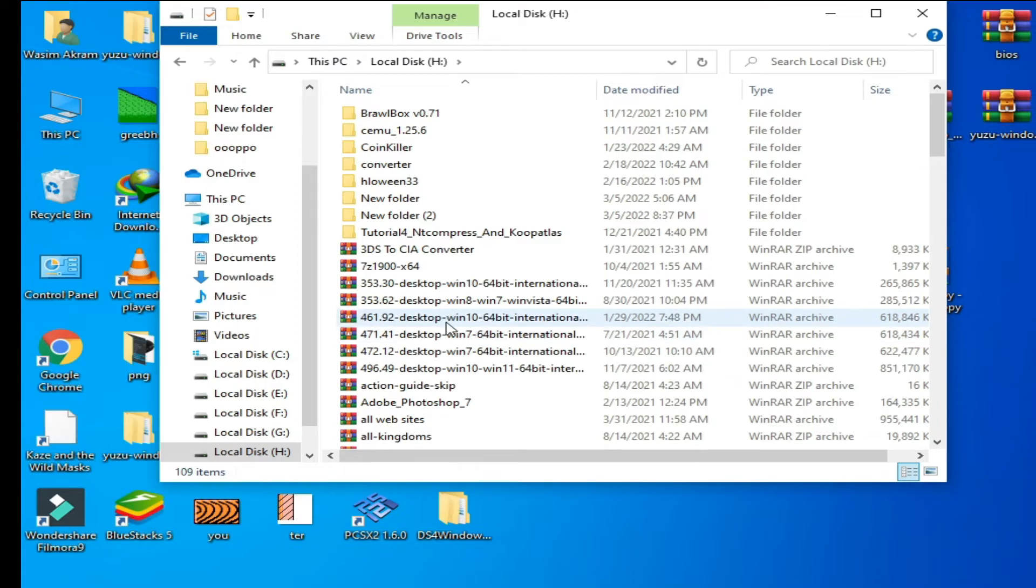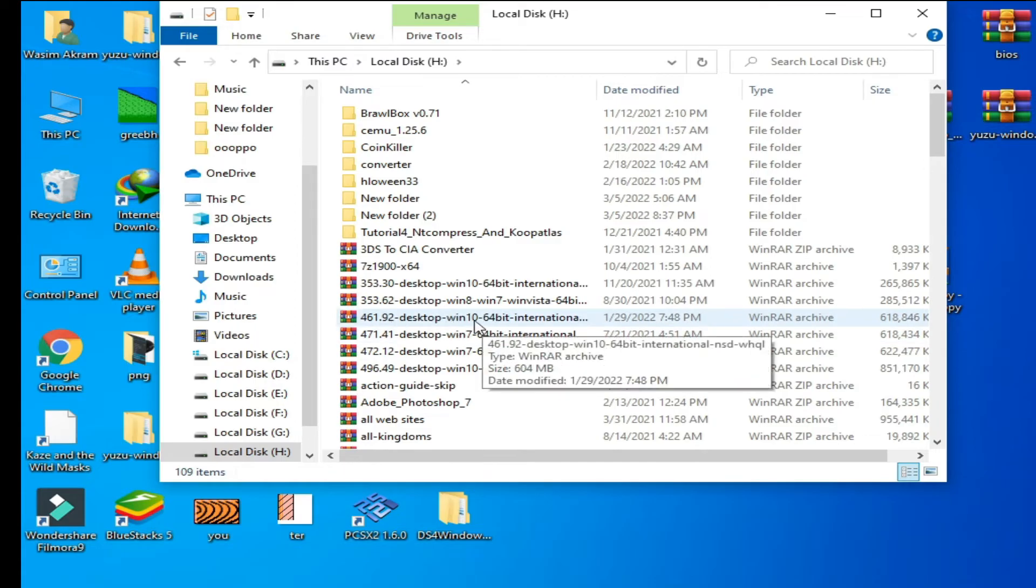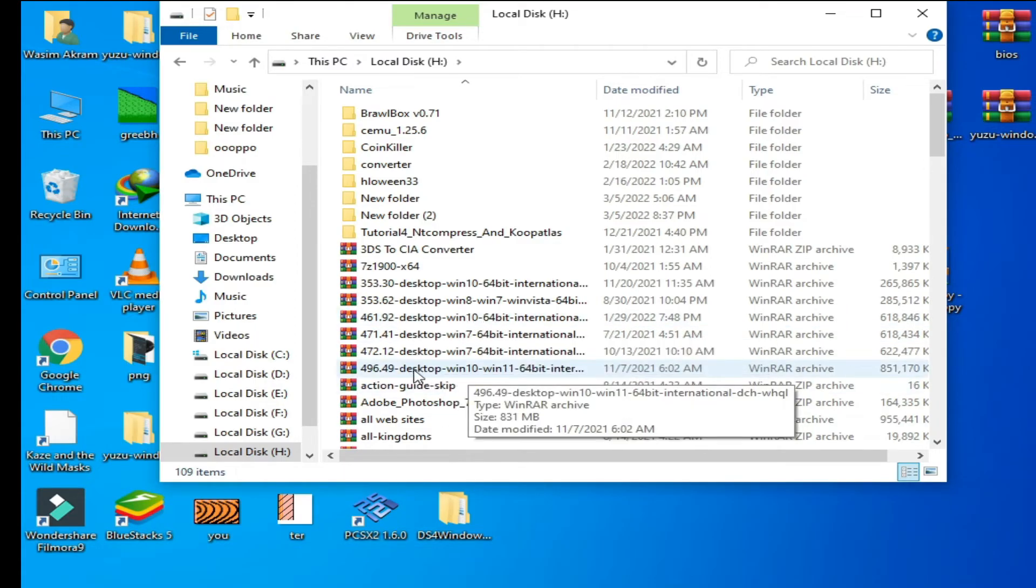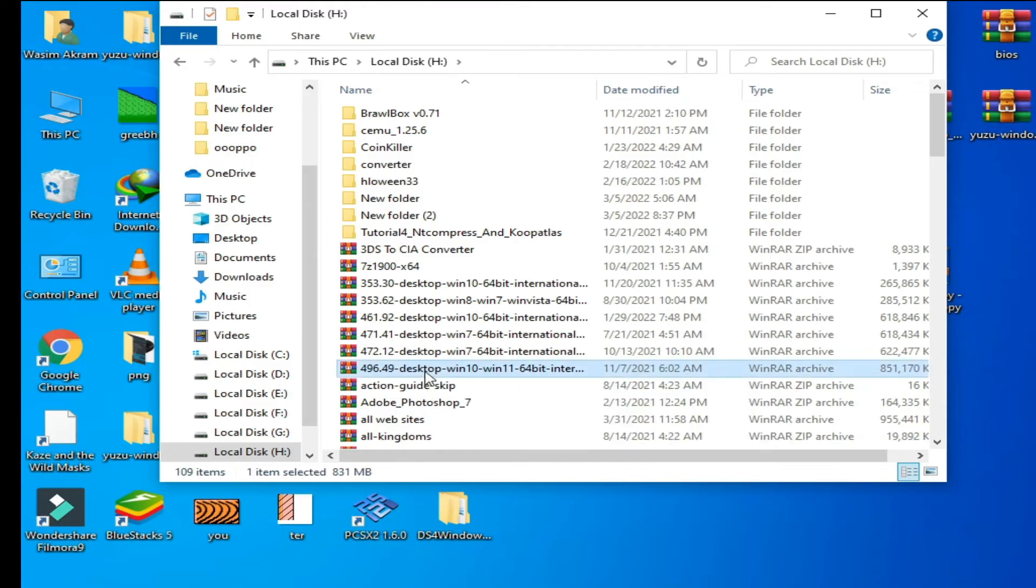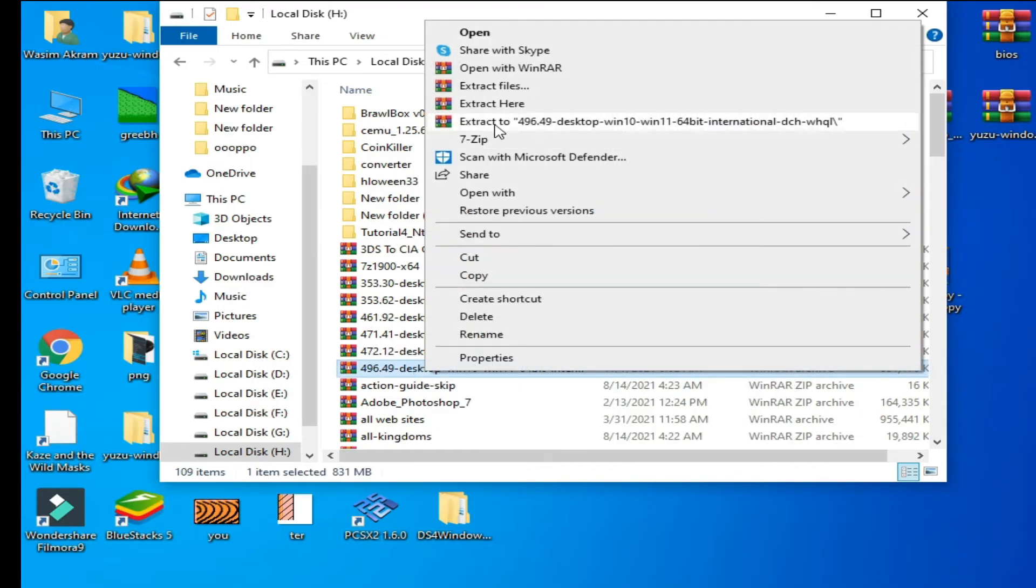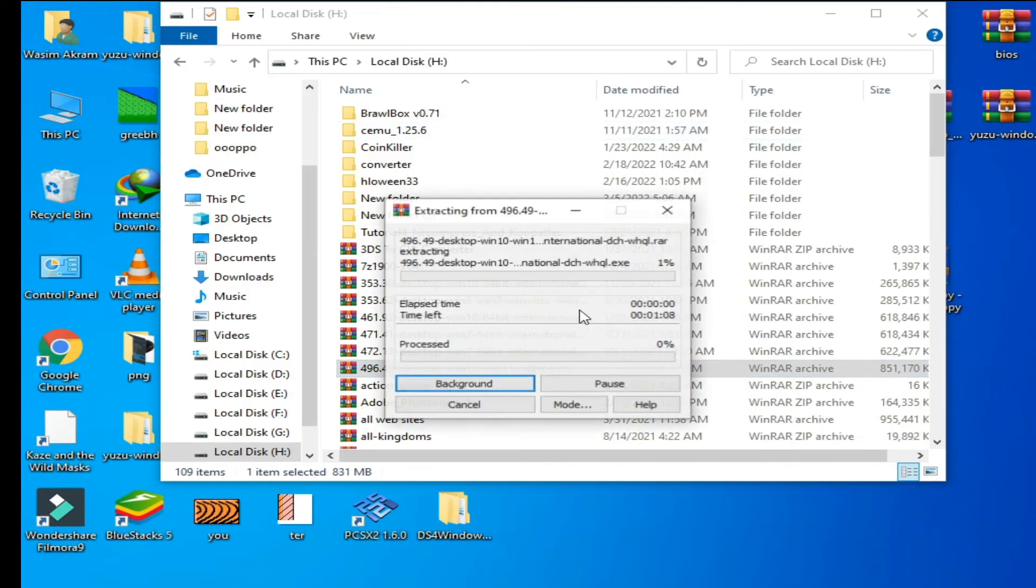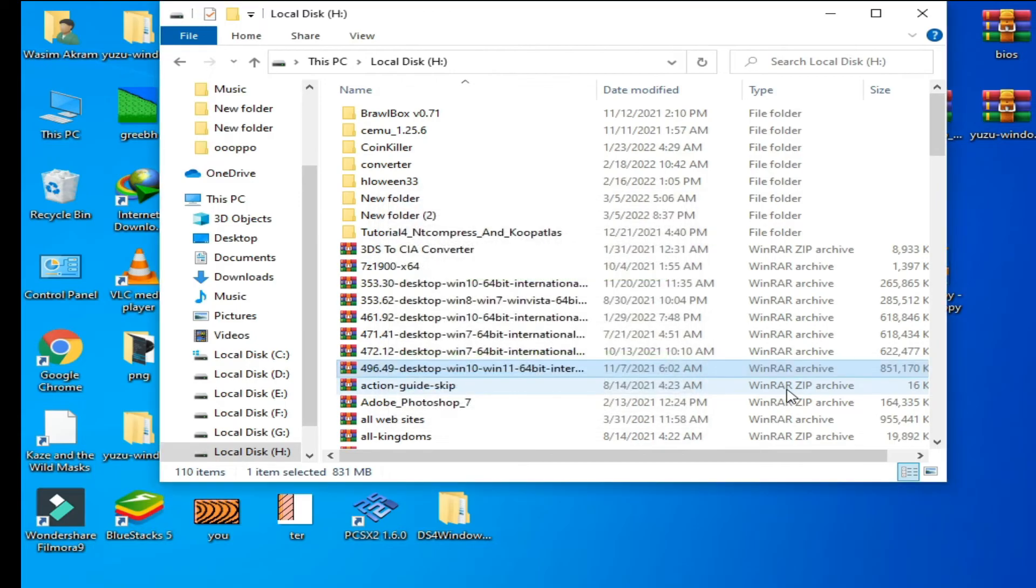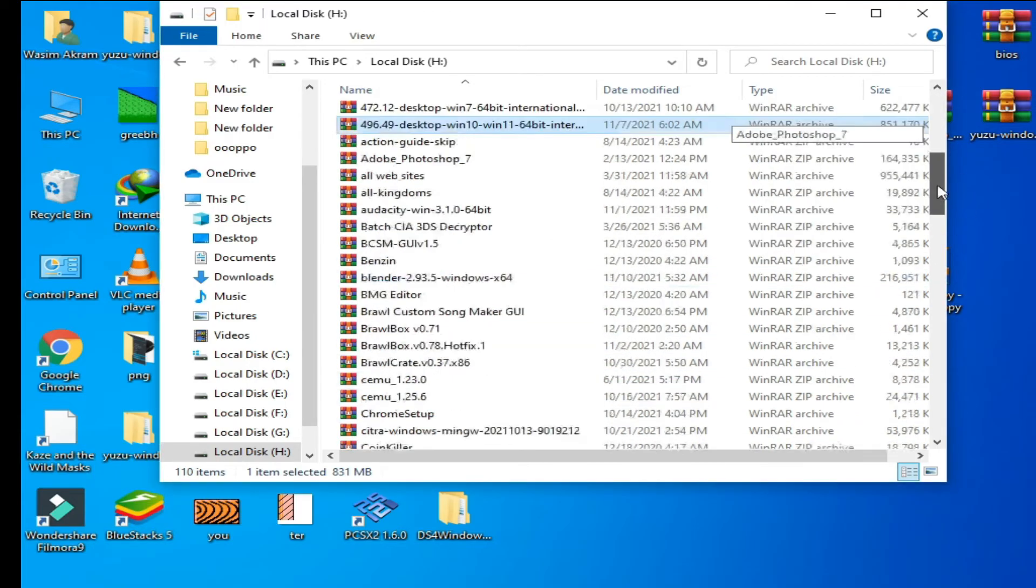some time. Guys, you can get a link for latest drivers for your GPU, Nvidia or AMD. Here's the folder after extracting. I have already installed latest drivers for my GPU. I'll show you. Go to Control